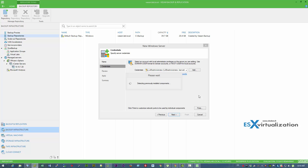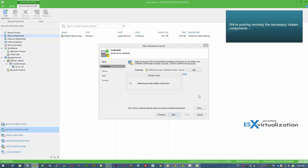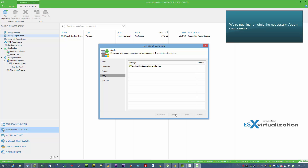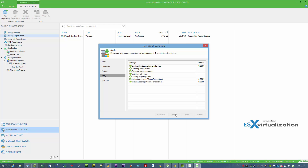It means that the software will automatically take care of the storage, so you won't run out of storage. Let's first configure the first node. As you can see, we will be pushing remotely all the necessary MSIs to install the Veeam Backup Transport package, and also the Veeam Power NFS and other packages.